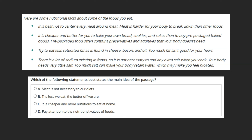Which of the following statements best states the main idea of the passage? As we've learned, a main idea is an idea that encapsulates what is being discussed in the passage. Even if an idea is mentioned at certain points in the text, unless every sentence relates to it, it's not the main idea of the text. With that in mind, let's go through each choice and see if it works as a main idea.